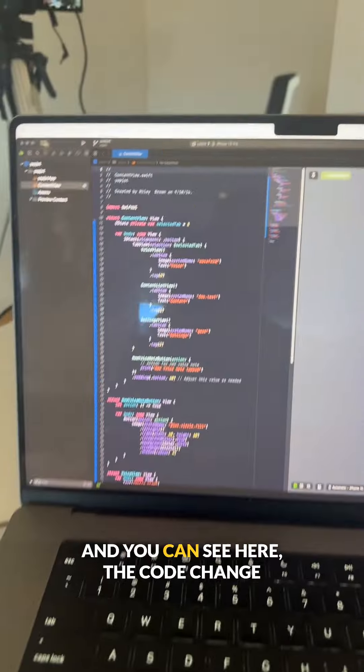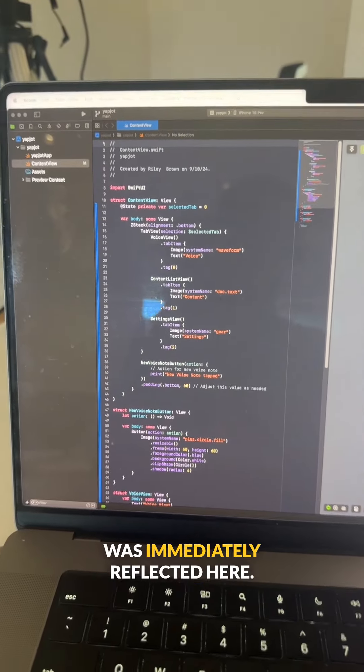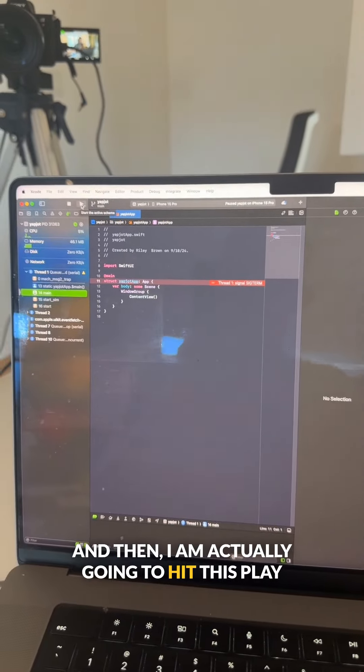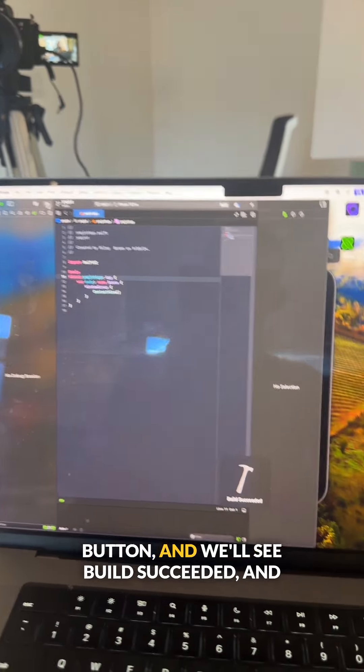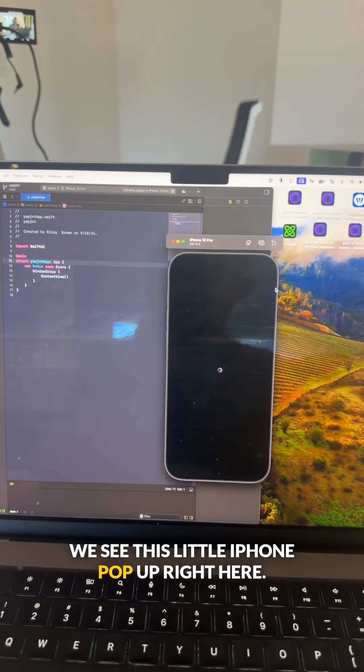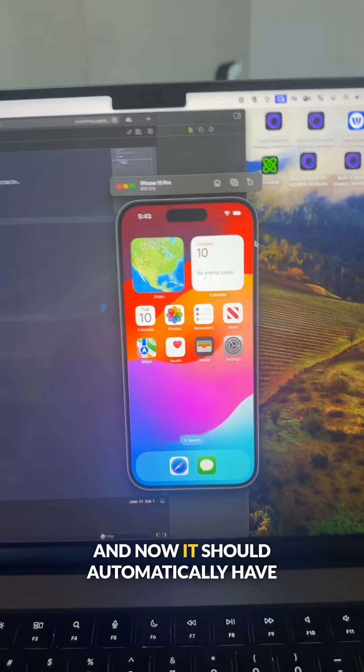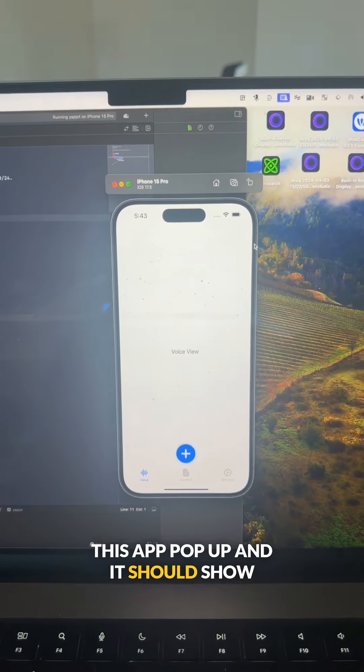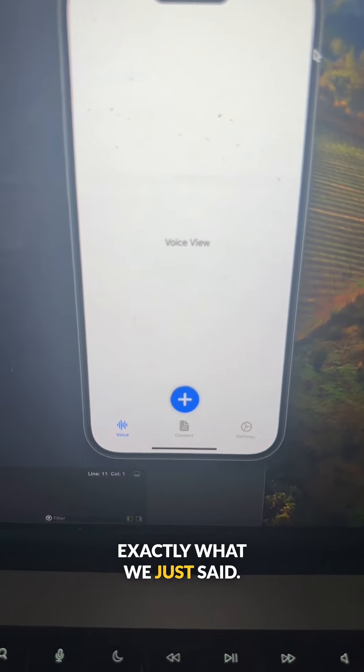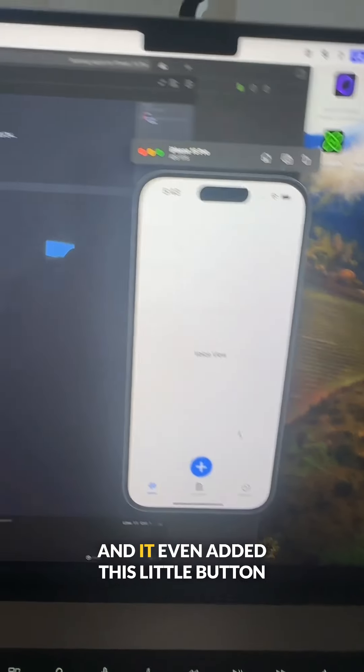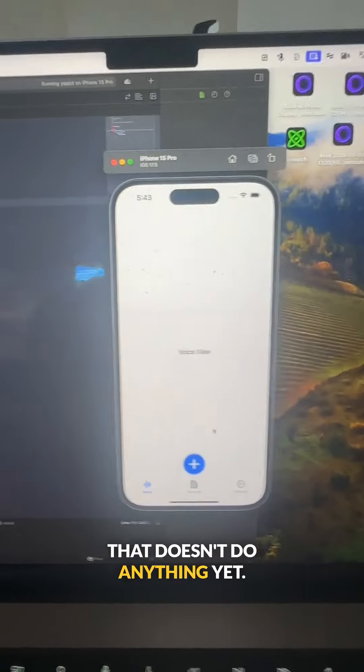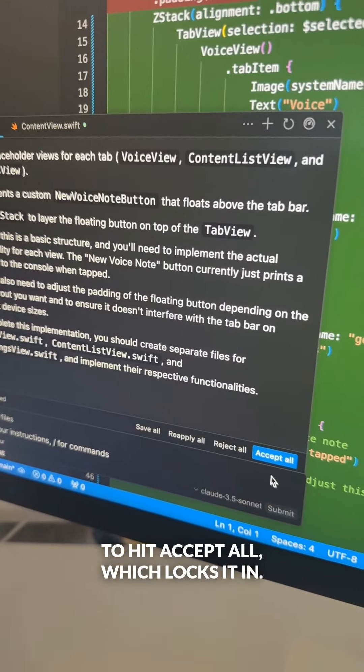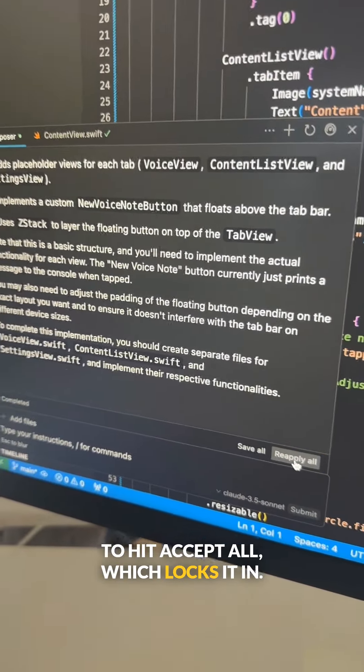And you can see here, the code change was immediately reflected. And then I'm actually going to hit this play button, and we'll see build succeeded. We see this little iPhone pop up right here. And now it should automatically have this app pop up and show us what it made—exactly what we just said: voice, content, and settings. And it even added this little button that doesn't do anything yet. Now that I like my change, I'm going to hit accept all, which locks it in.